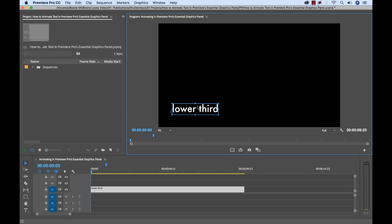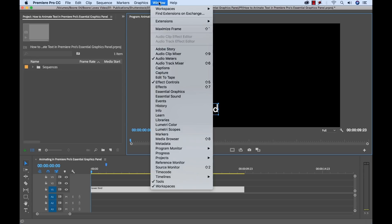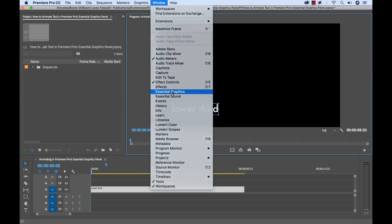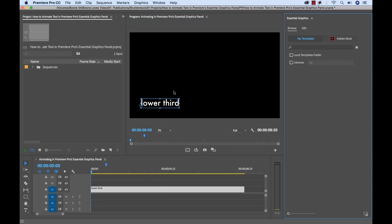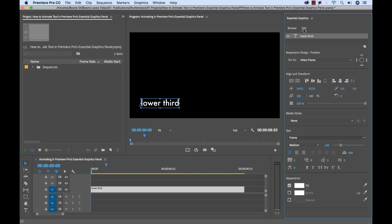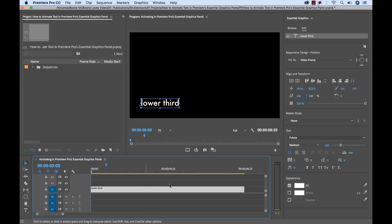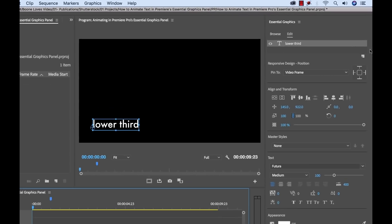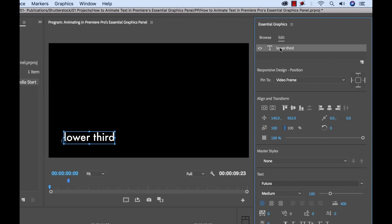Now I'm going to bring up the Essential Graphics Panel so we can see all of our tools. To do that, I'm going to go to Window and select Essential Graphics. Now to see all the tools, I need to go to the Edit tab here and make sure that my layer is selected. Also make sure that you have the clip selected, otherwise you won't see anything. So now if I grab this layer here, I can see all the tools.